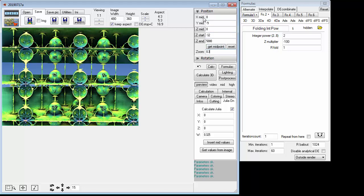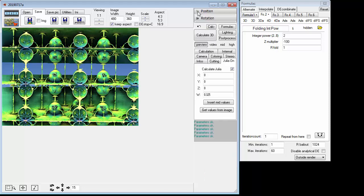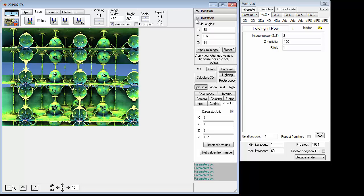Now I'm going to go up here and you could pause the video. I'm going to collapse this Position menu and now I'm going to open up the Rotation menu. Here are the values you want: there is minus 88, minus 0.6, and minus 44.